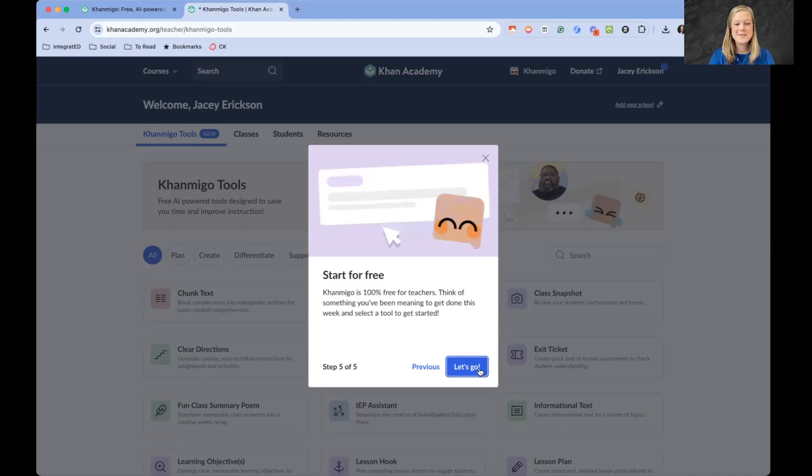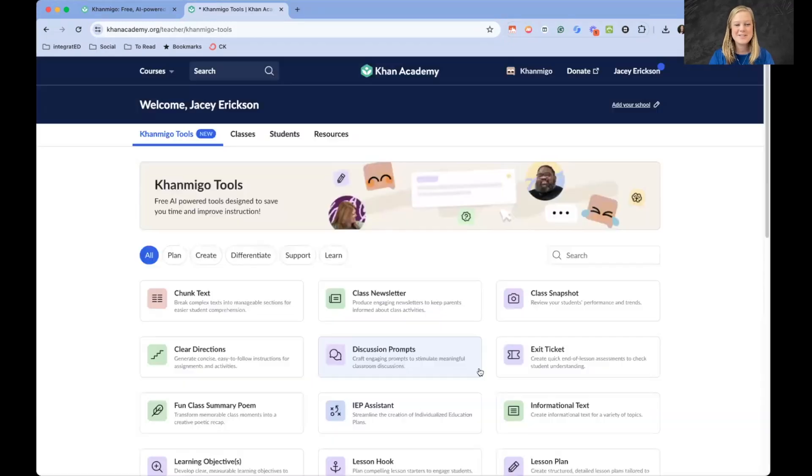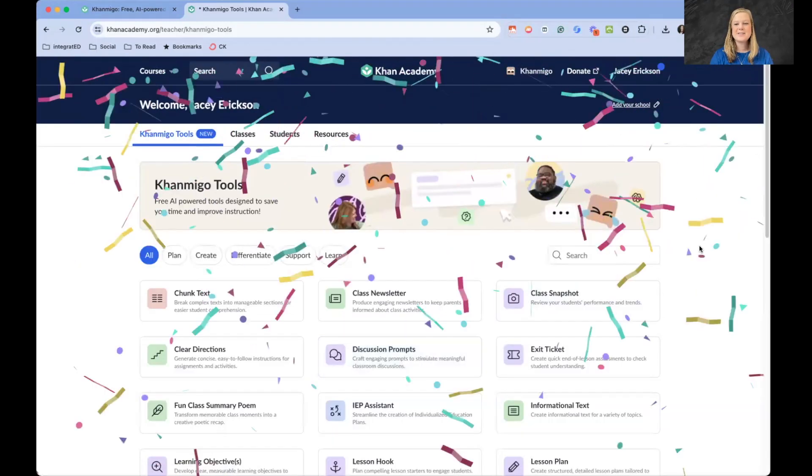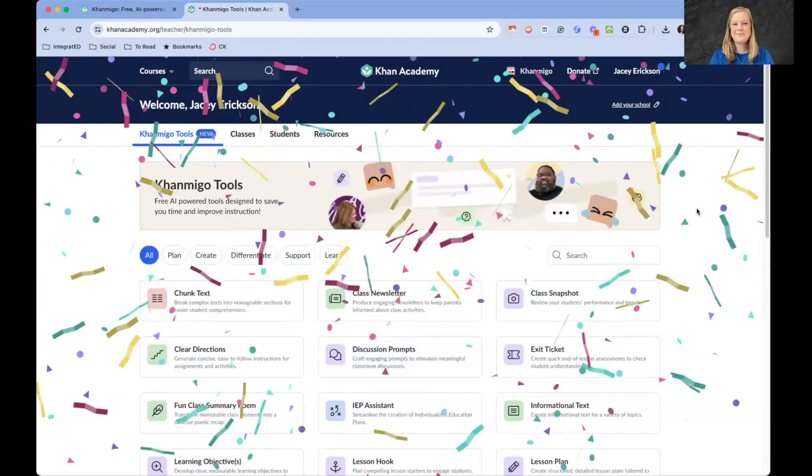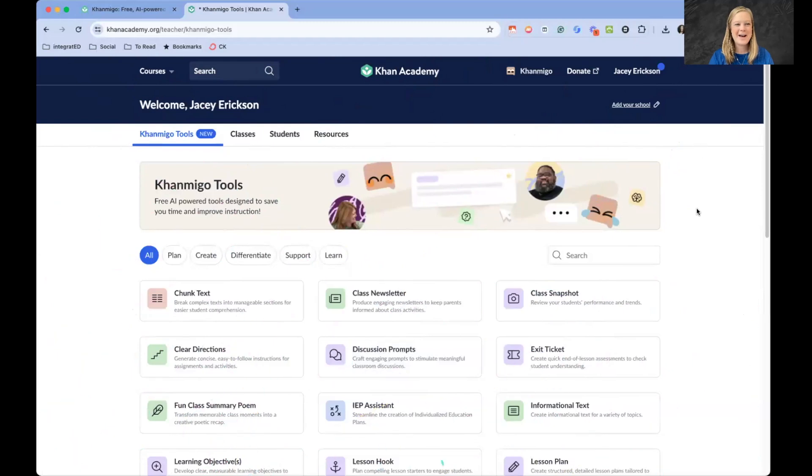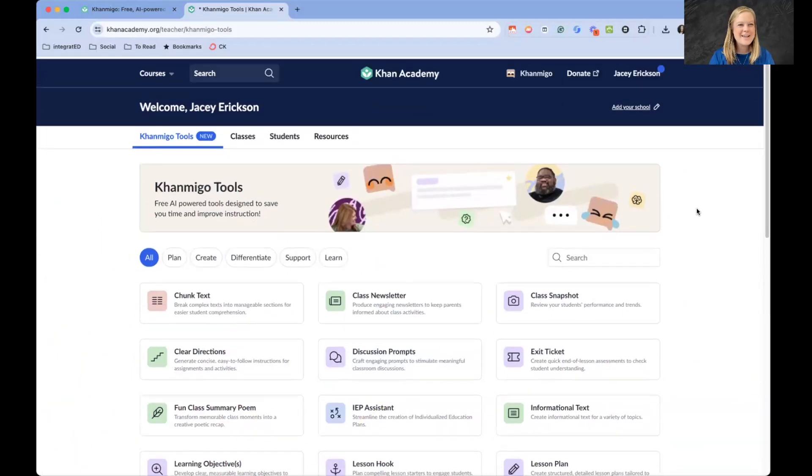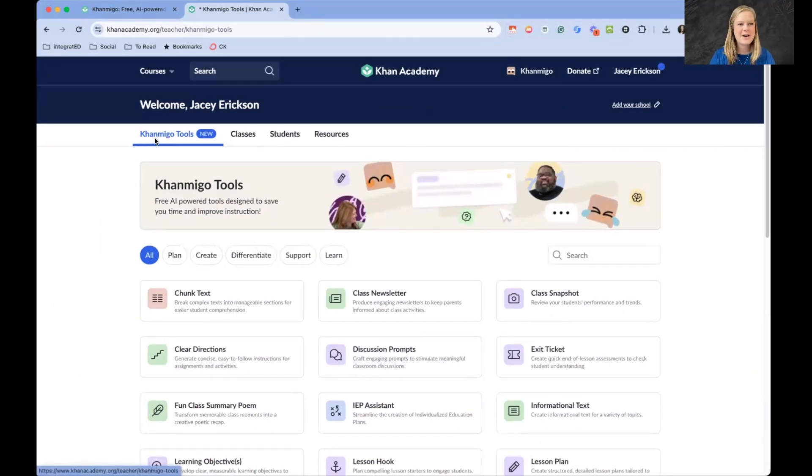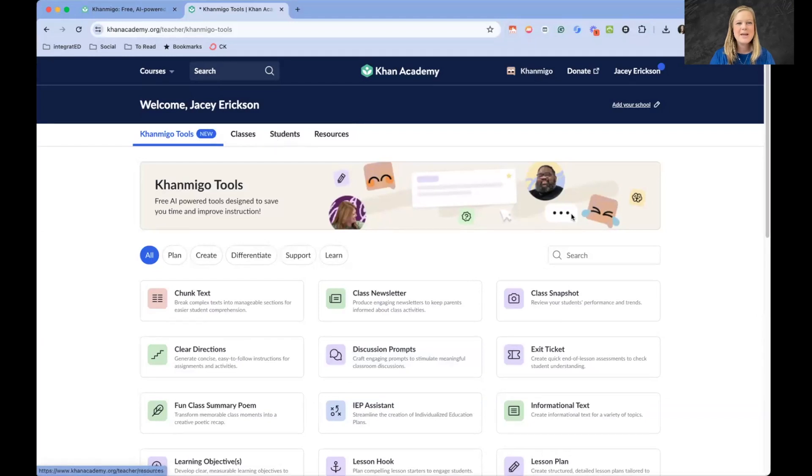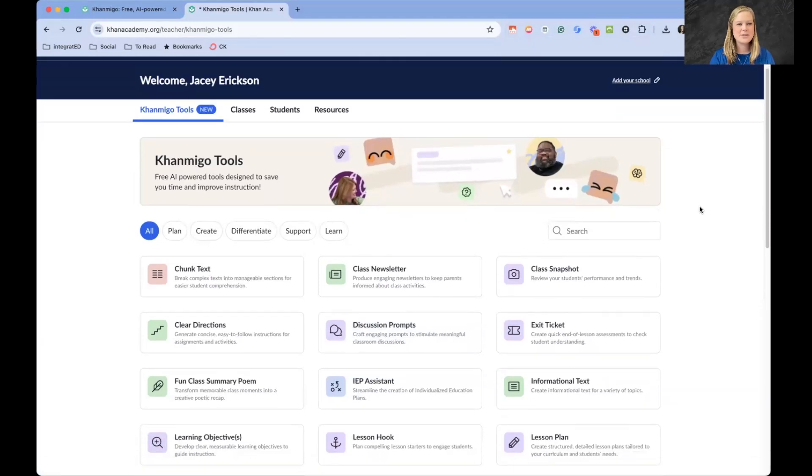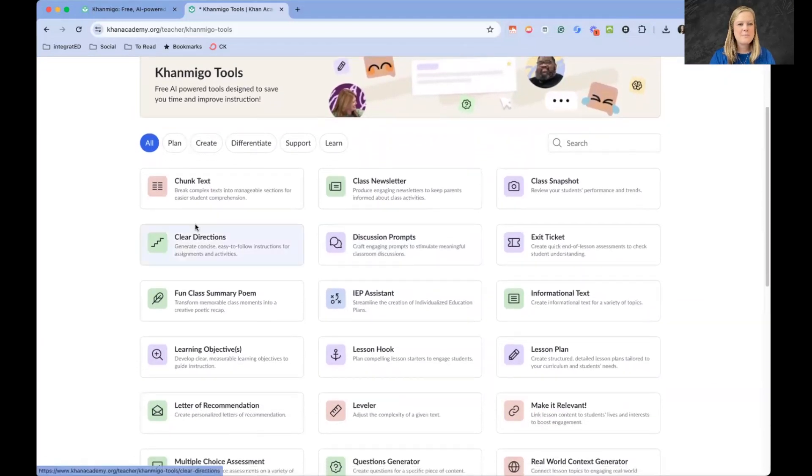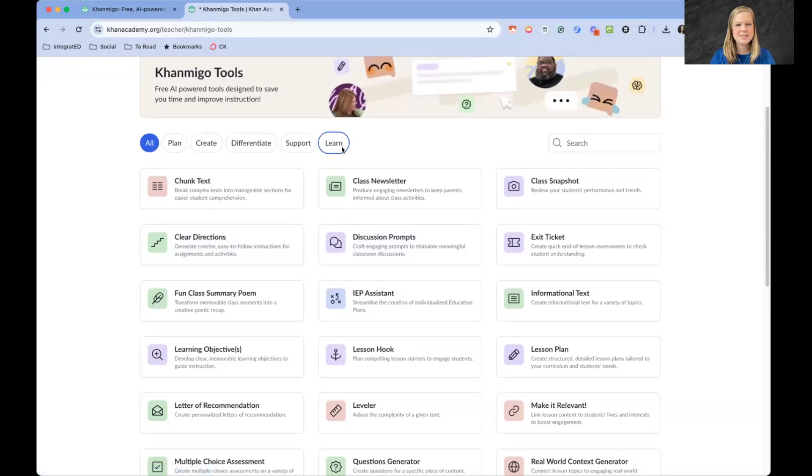100% free for teachers. We know that. Let's do this. I see the confetti falling. I'm excited. It looks similar to the Khan Academy account. I see my Khan Migo tools up here and this is where we will start. All of the Khan Migo tools look like they're all right here. I've got these different sections that I can divide them out into.